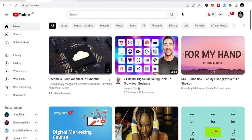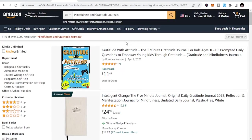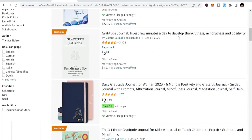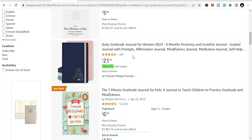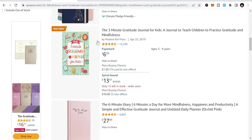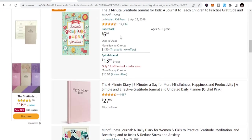Number one I want to talk about is mindfulness and gratitude journals. If you are into this business, you know that people buy these journals a lot. Look at this one — 12,234 ratings, just ratings alone. And only about 10% of buyers actually rate books, so imagine what the actual sales volume looks like.